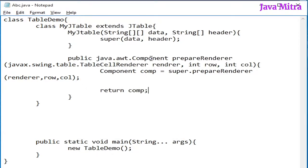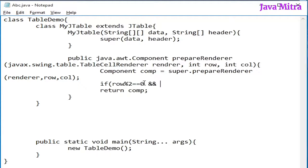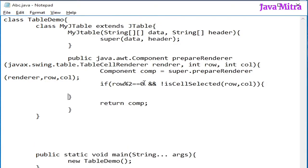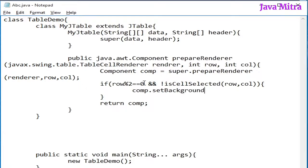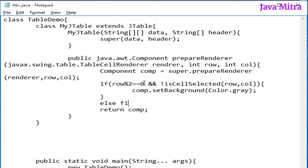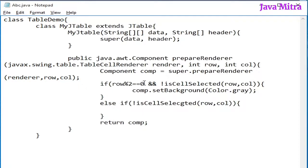Now we need to set the background color of rows alternatively. So let us check if row modulus 2 is equal to 0 and if the row is not selected. That means if the cell is not selected, then we will set the background color of component with Color.gray.